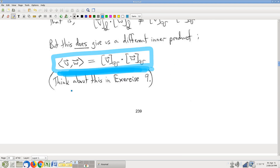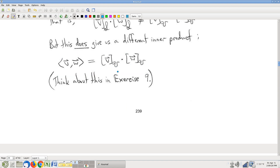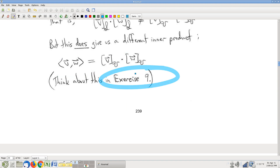Heads up: in exercise 9 of this section, the exercise asks you to prove something morally equivalent to this. While working exercise 9, think about how you can make the connection that the question in exercise 9 is, in fact, equivalent to this question.